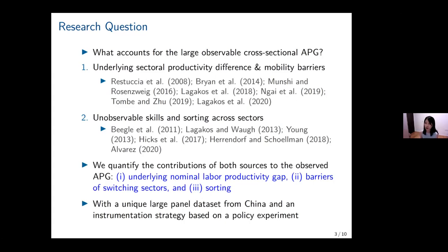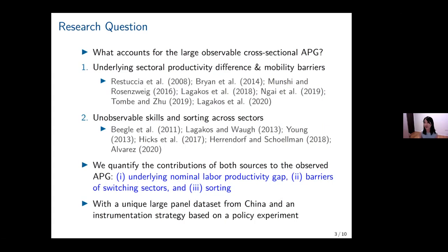We are trying to separately identify three factors: how large is the underlying nominal labor productivity difference across the two sectors, how large is the migration cost, and what is the relative importance of labor sorting in explaining the observed APG. To answer these questions, we employ a unique large panel dataset from China, and for identification purposes, we use policy experiments.